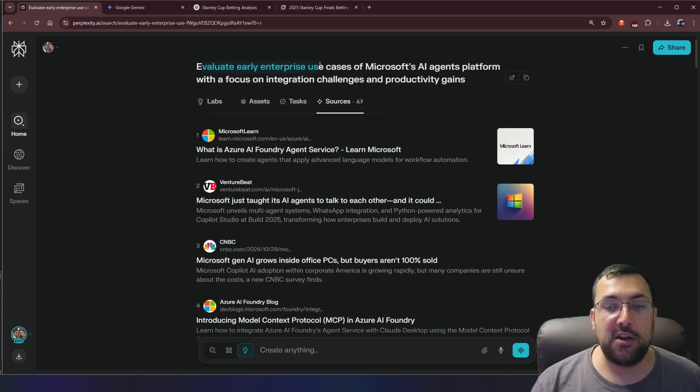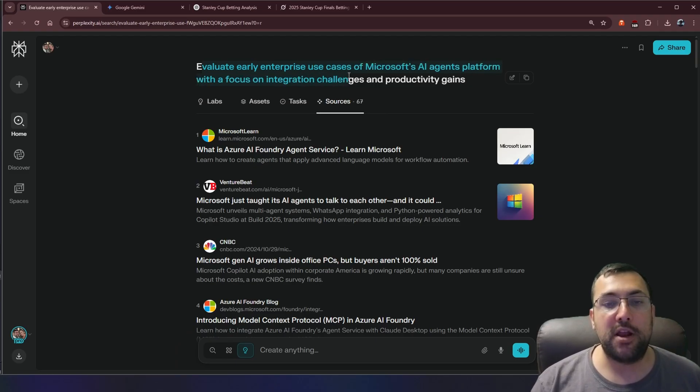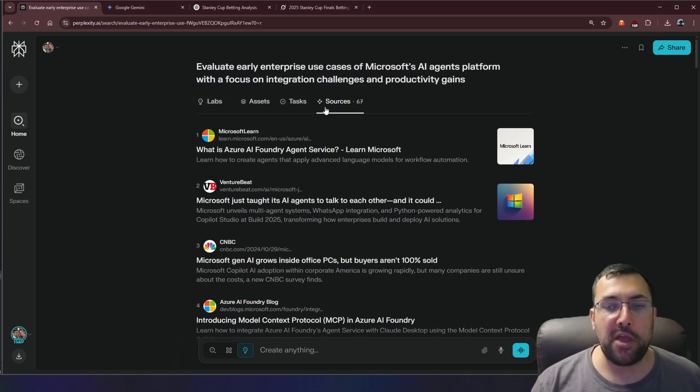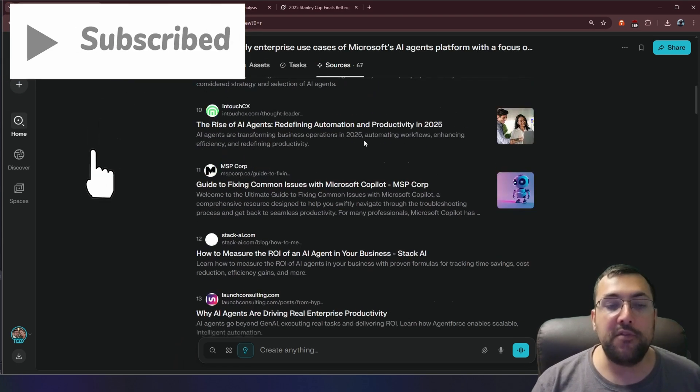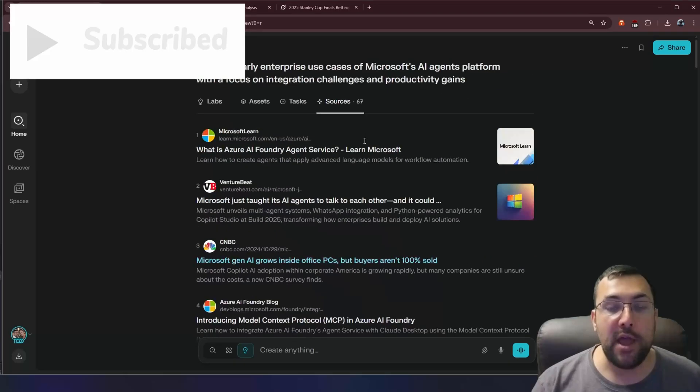Let me show you. We evaluate early enterprise use cases of Microsoft AI agent platform with a focus on integration challenges and productivity gains. So we can see here on Perplexity, we have this tab bar at the top, and we can see all the different sources that it has gone through.